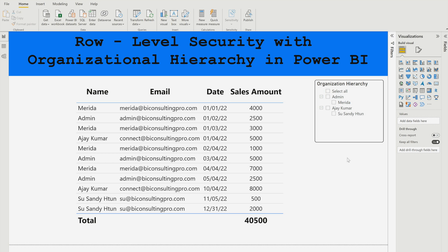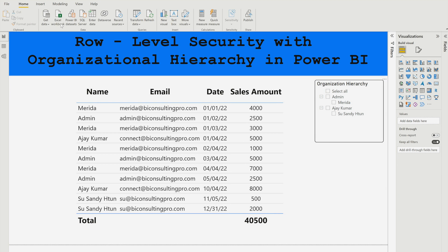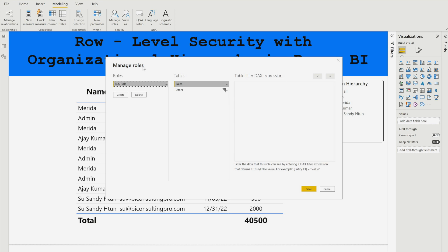Now let's discuss what we need to do to create a role for this report. I have already created one role and I'll show you what it is. You need to understand the logic being applied here. To implement row-level security, go to the Modeling tab, then Manage Roles. A window appears where you can create as many roles as you want. I have already created one role called RLS Role, applied on the users table.